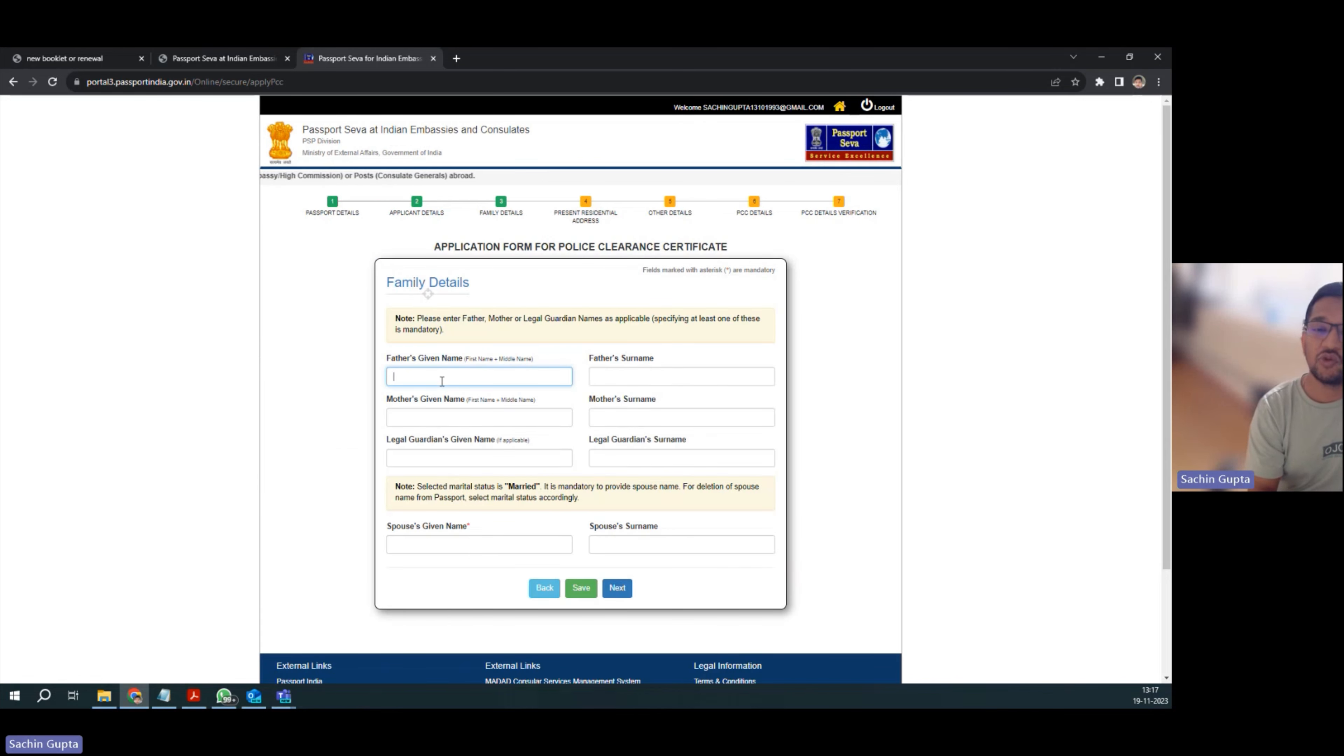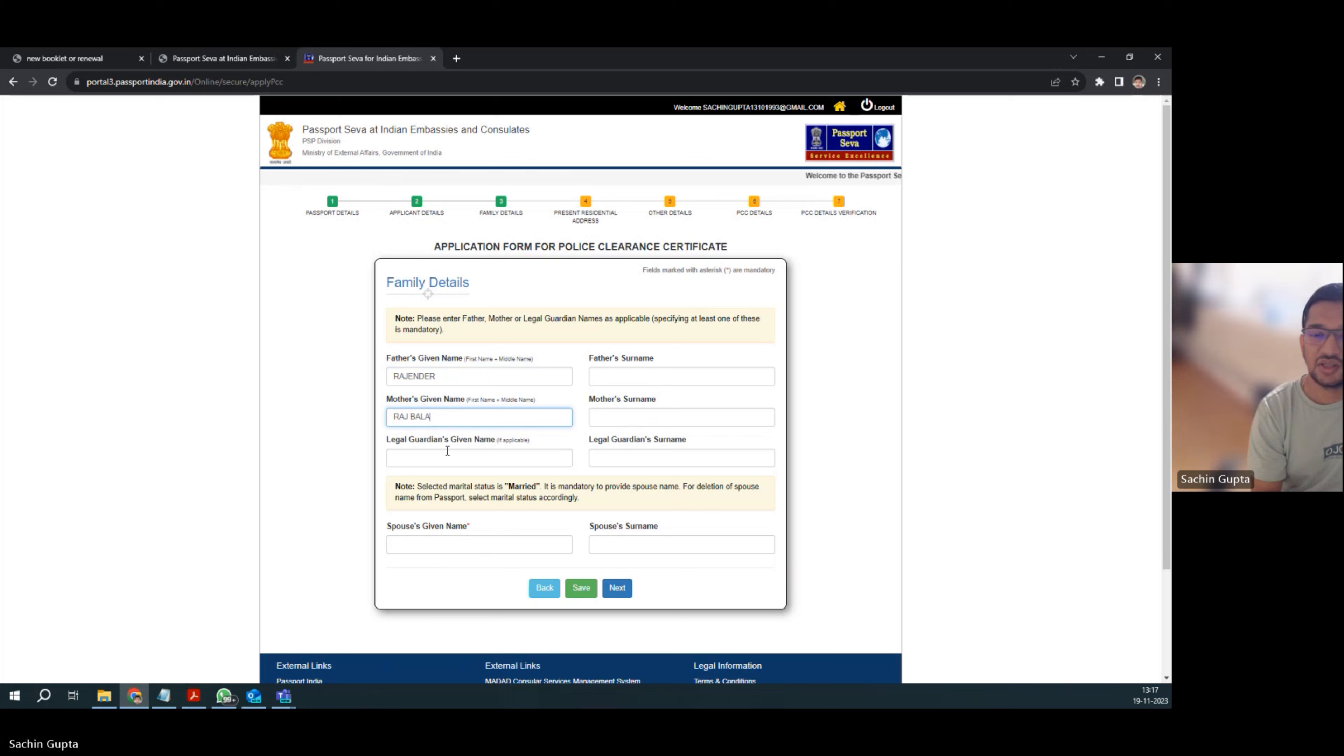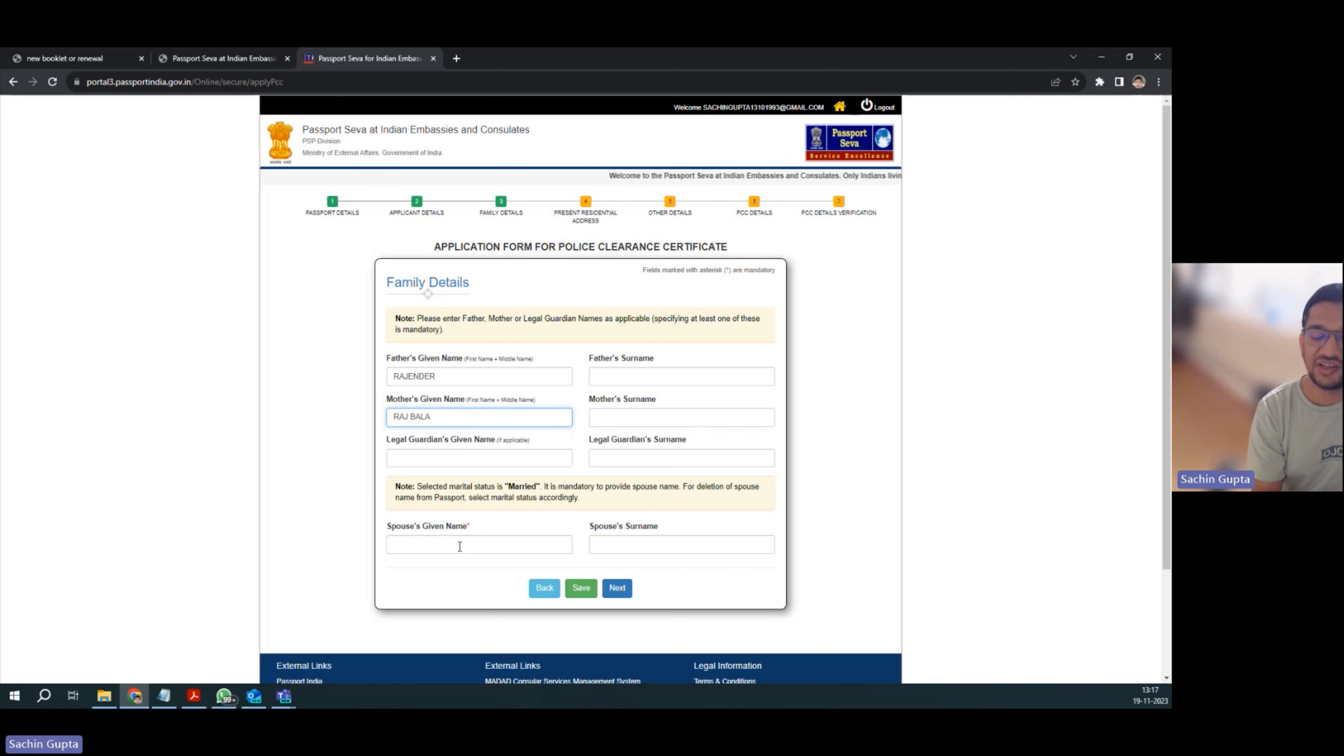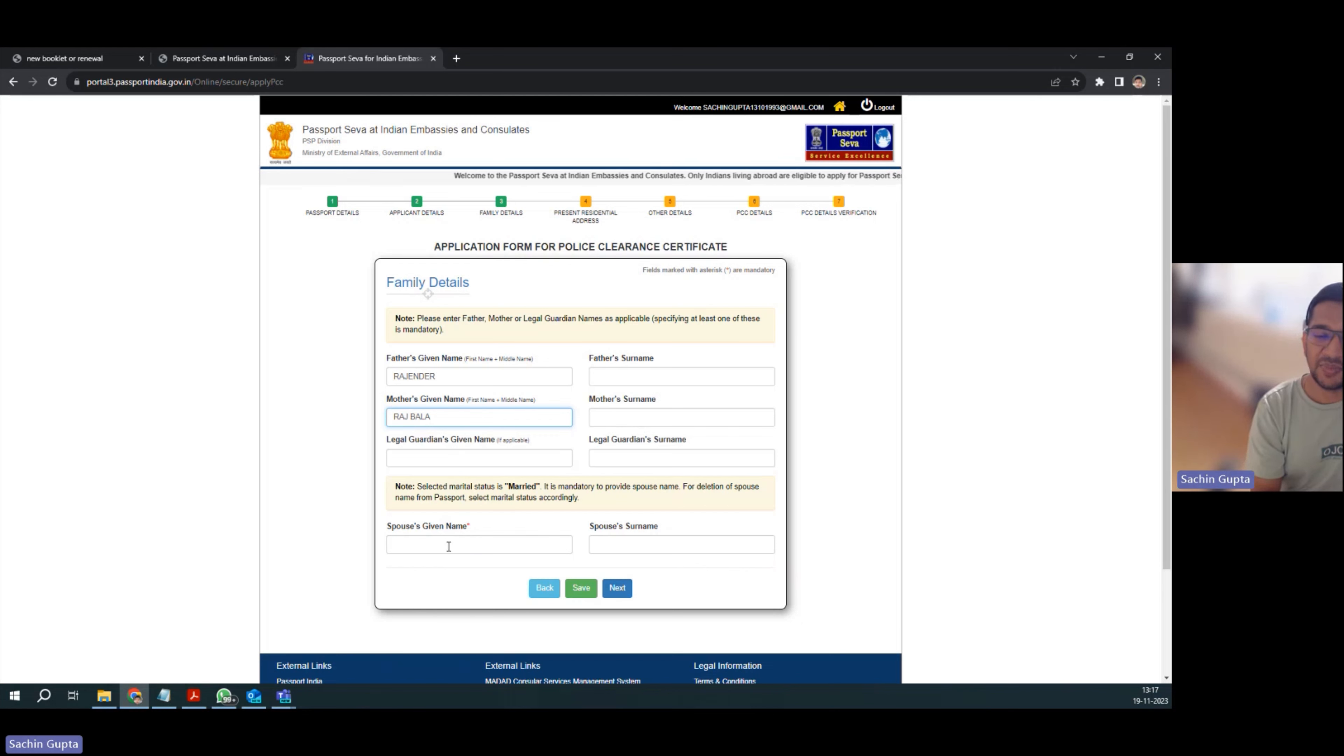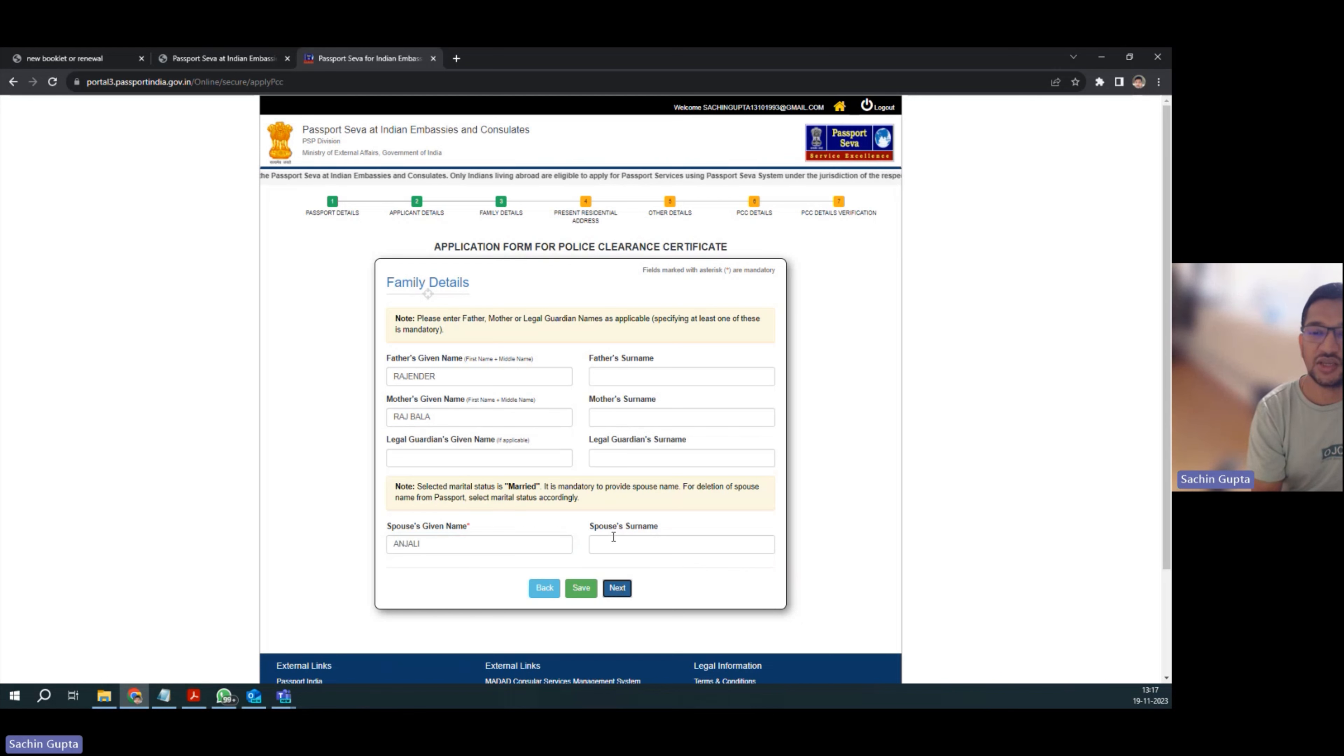You have to just agree - they are taking your consent basically. Now you have to give your family details. If you have any legal guardian, give their name. If you don't have guardian, leave it. If you have selected married, it's mandatory to give your spouse name, so I've selected my spouse name.